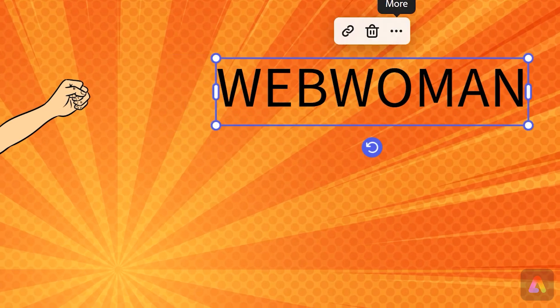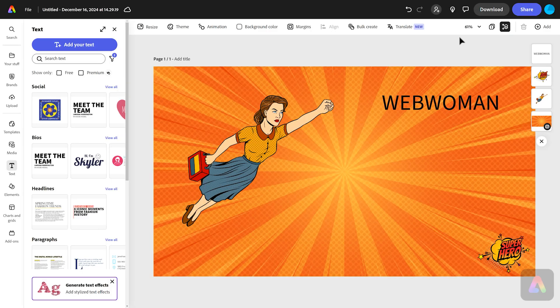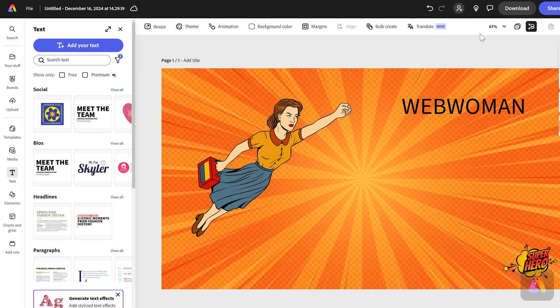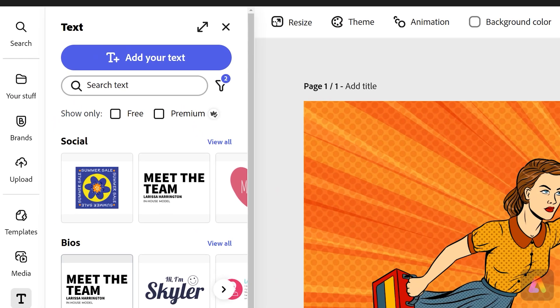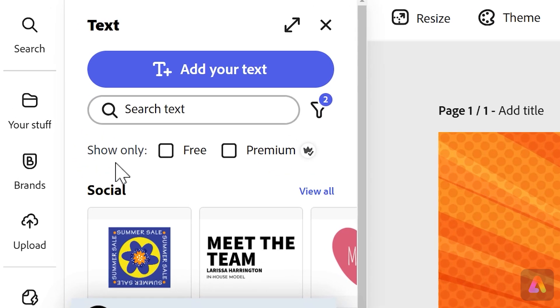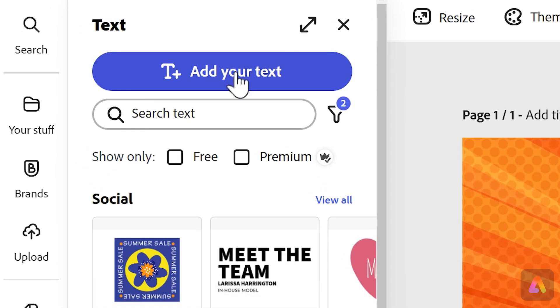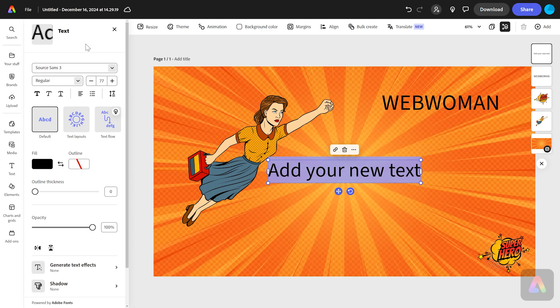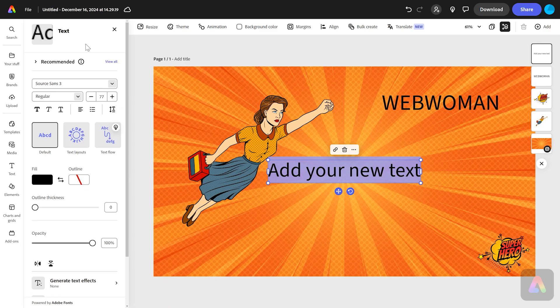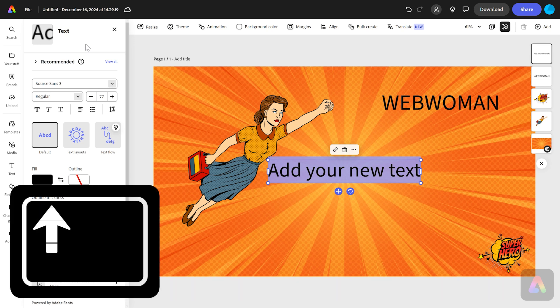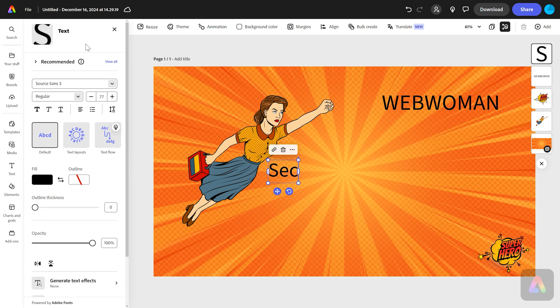Now I'm going to add a second text box. Again, I'm on text and I'm going to press add your text. This is how you add your text, and I'm going to include some information about my cyber superhero. Again, I want a capital S, so I'm going to hold the shift key, press S, and I'm going to put her secret identity.